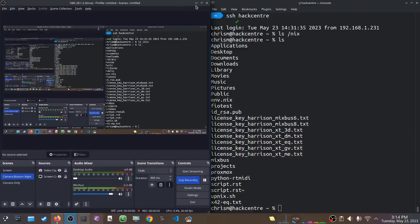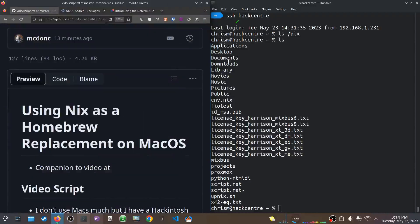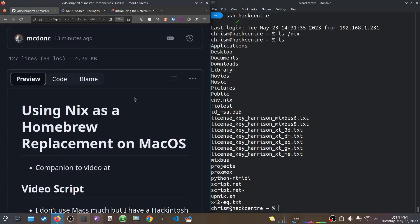Hey folks, I have an excuse to make another NixOS video, or rather a Nix video. This is not a NixOS video, this is just a Nix video. Today, it's been a while, this is about using Nix as a homebrew replacement on macOS.